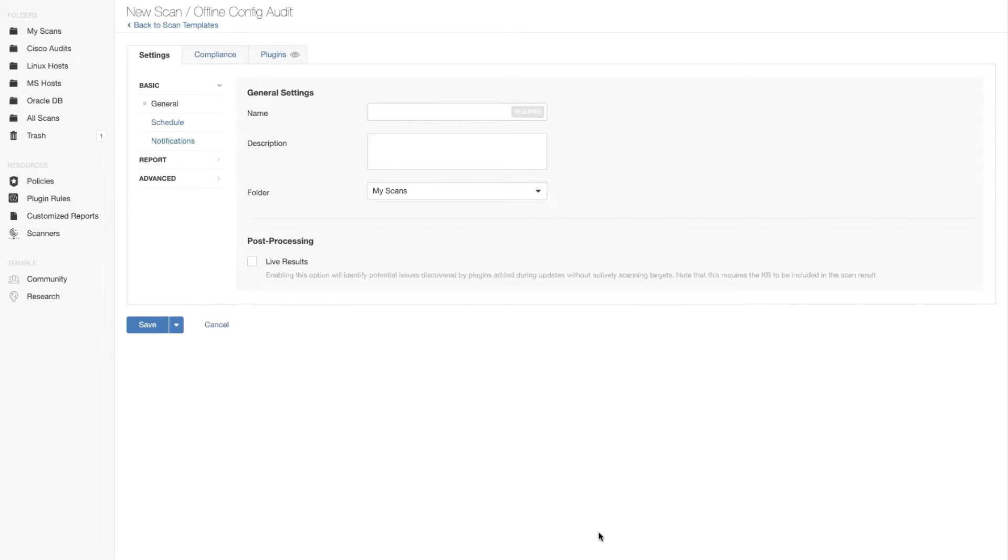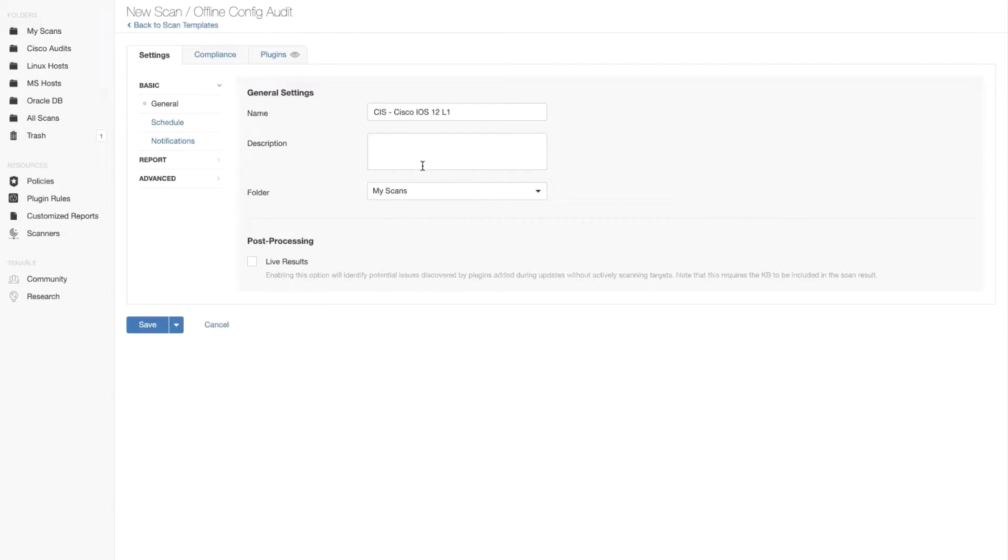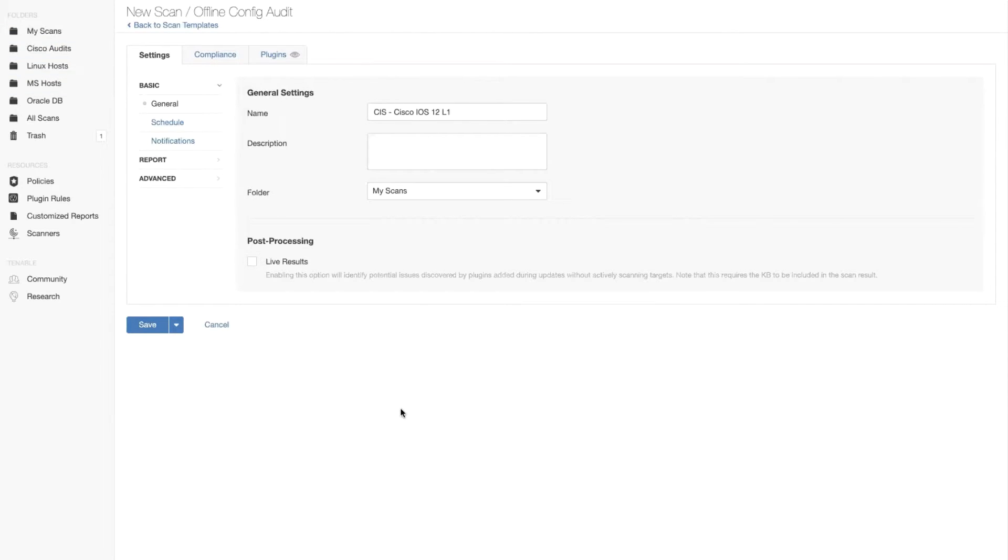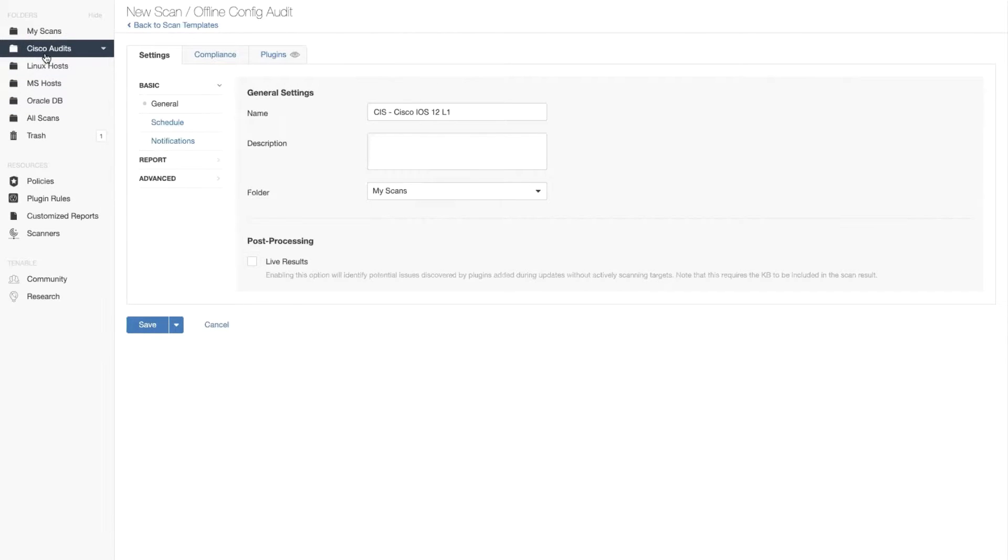Now we are presented with the configuration for the scan. You can basically give it a name. I'm going to leave it there and store the scan in my scans folder in my scans workspace right here on the left side. I don't want to save it on my Cisco audits yet.